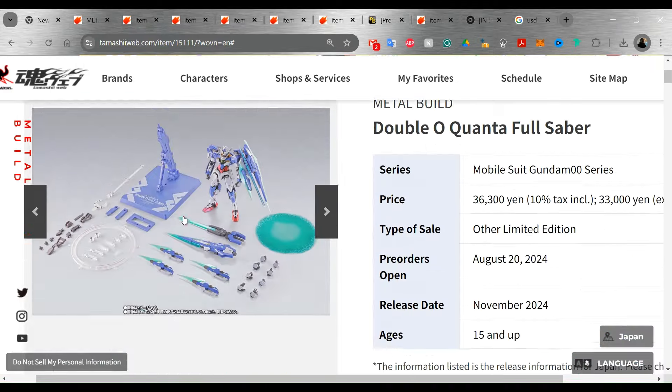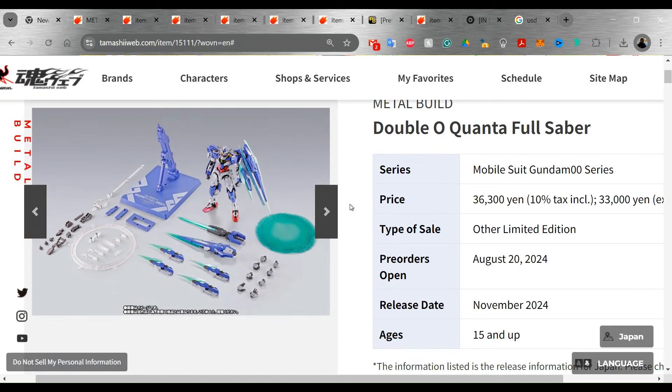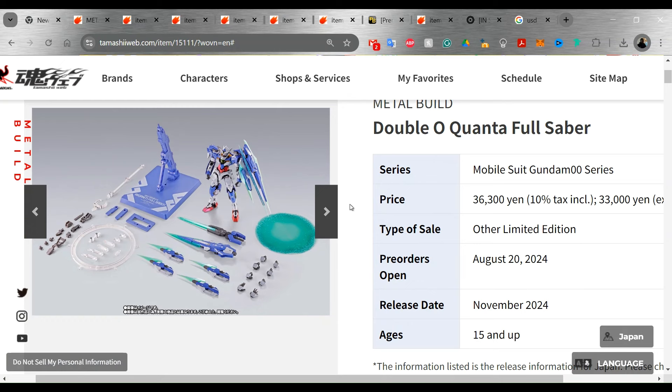For us in the States, I wouldn't expect this to hit the P-Bandai site. I'll be surprised if it does. I hope it does. So I won't have to track this down by other means. But it does look like for those who have been waiting for the double O Quanta Full Saber like I have, it does look like within a couple of months, they will be hitting the secondary market. I'm sure that we're going to have to pay a markup for it. But for me, this is my favorite double O suit. So for me, I'm definitely not going to pass this up.